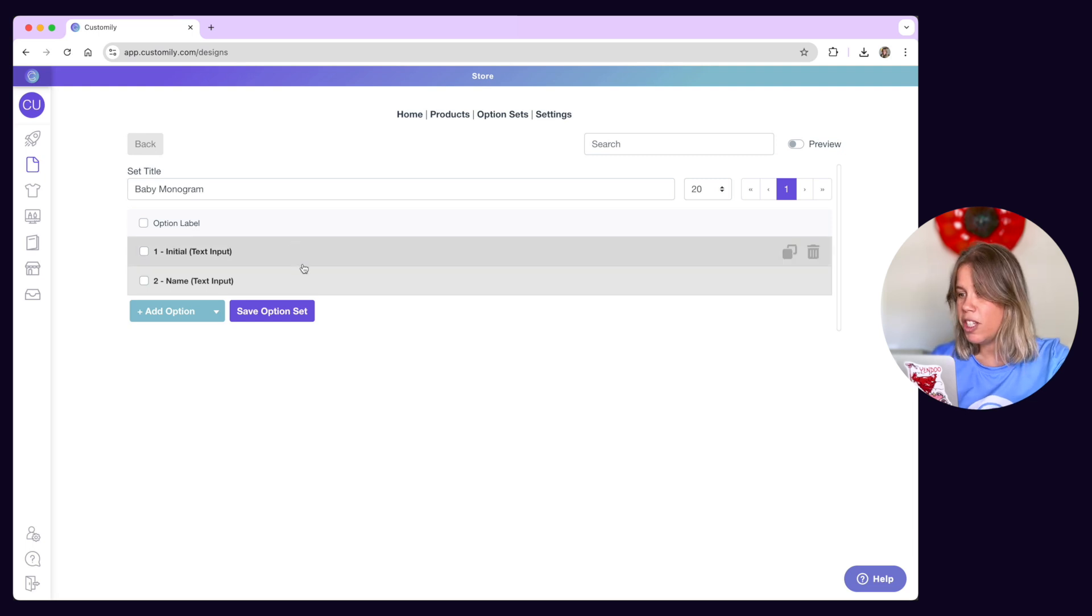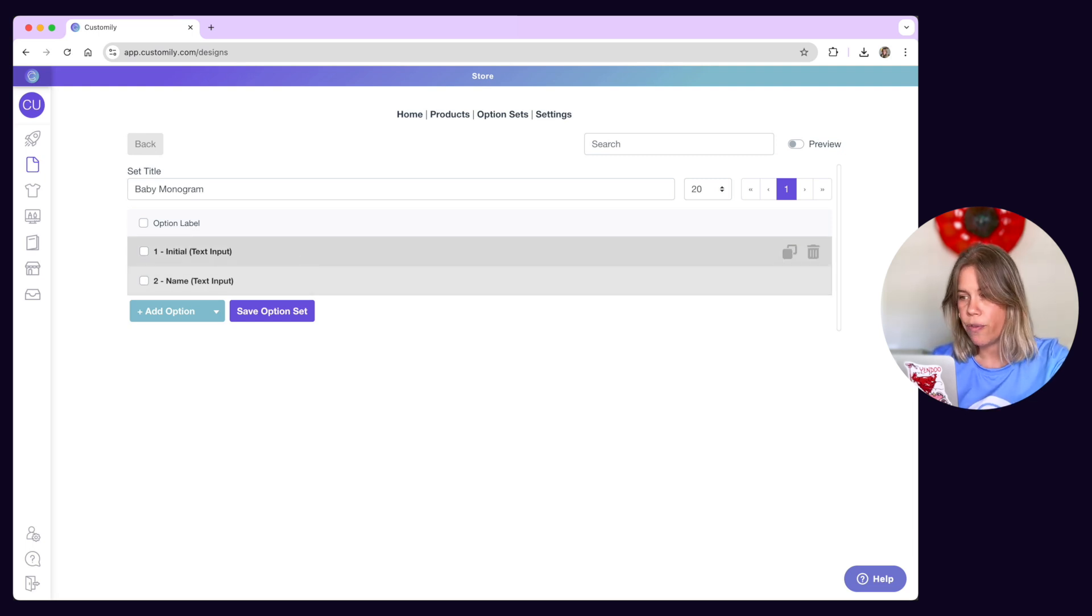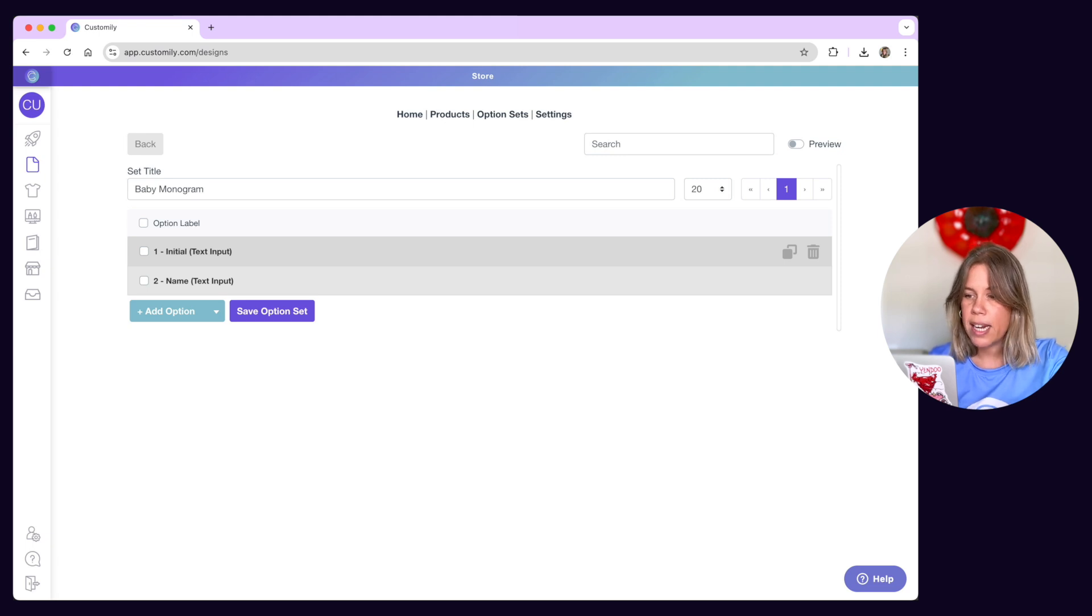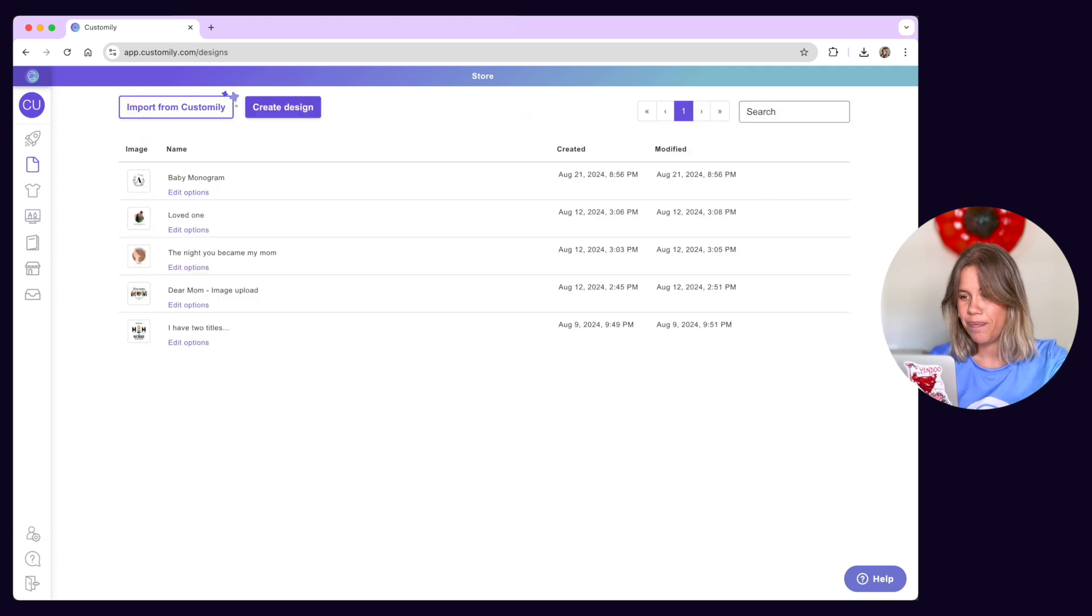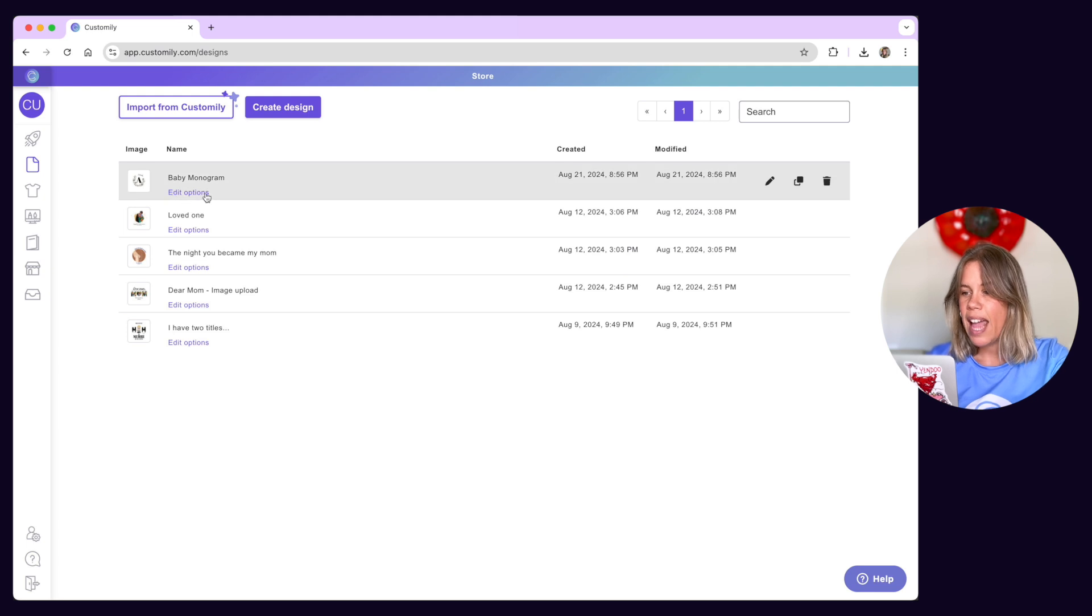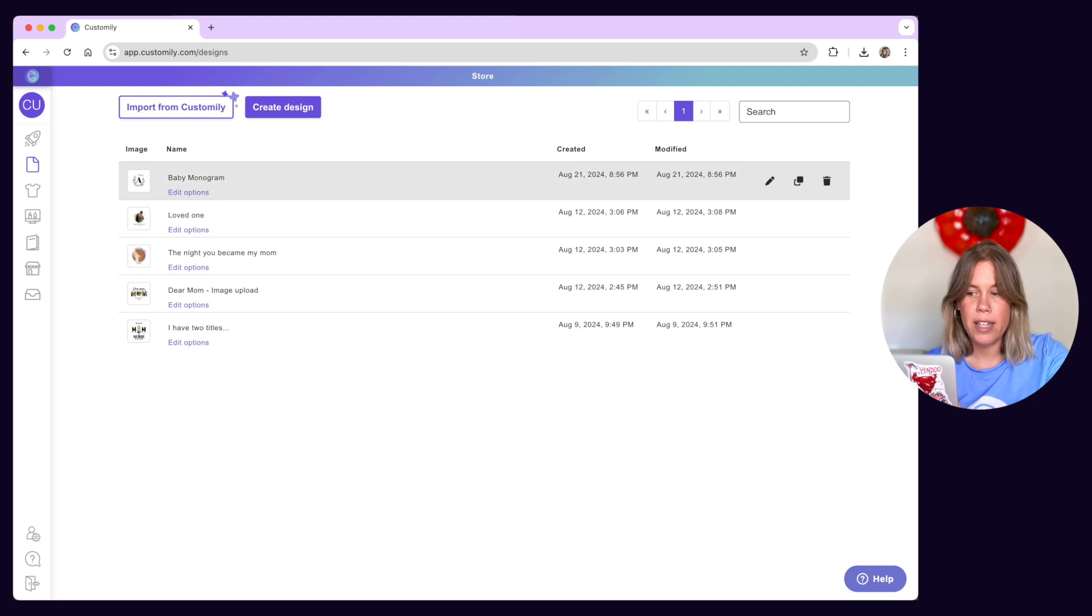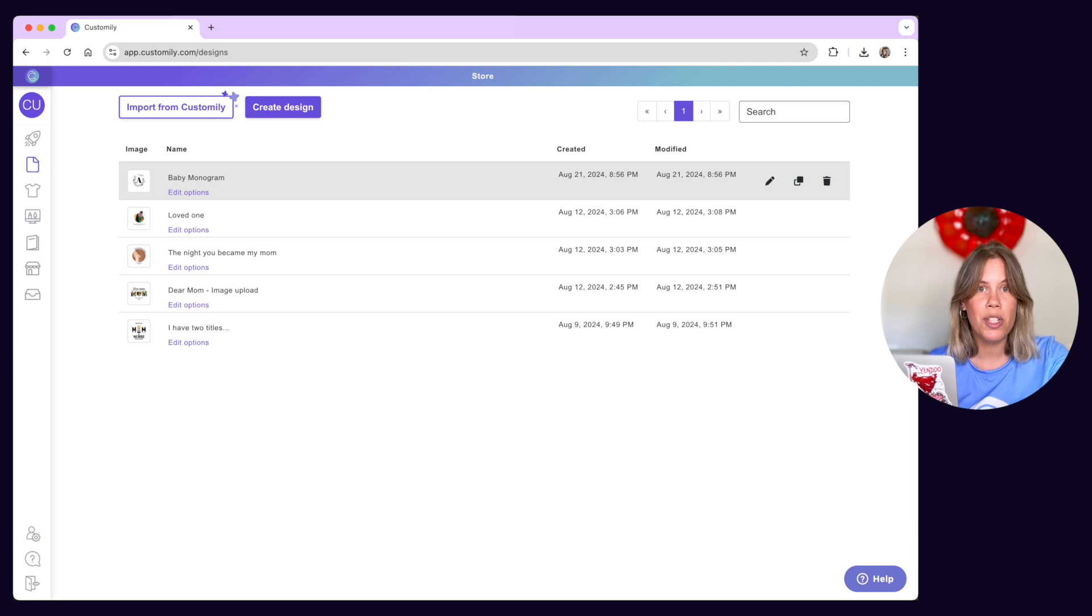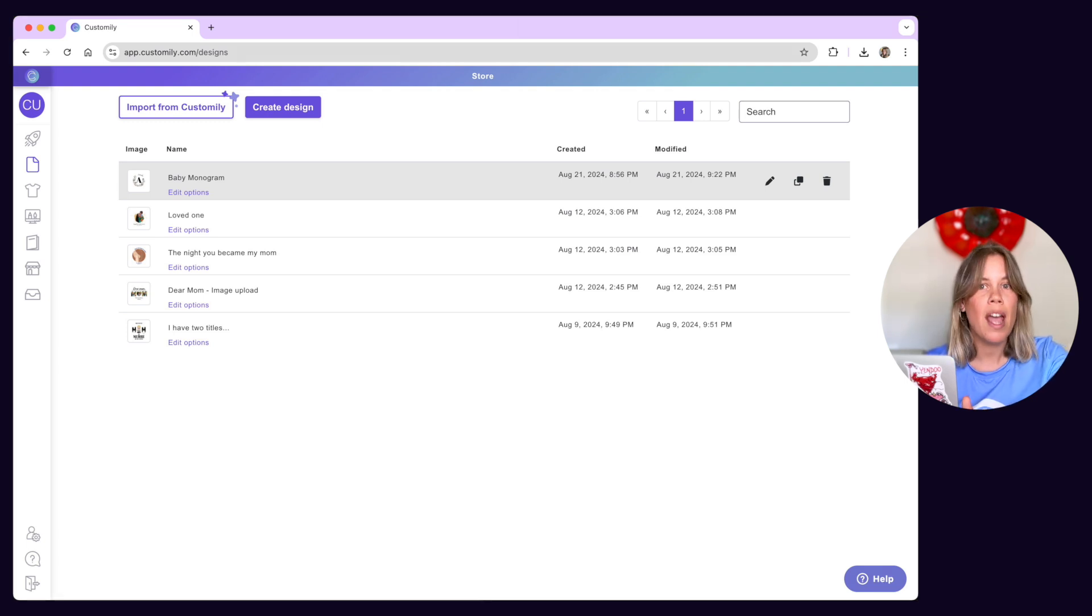An option set is the list of all the customizable options your clients will see in the storefront, which are directly linked to each personalizable element on the design. You can later edit the option set of a design to enhance your customer's personalization experience. Don't miss our option sets tutorial to learn more about how option sets work and how to work with them.